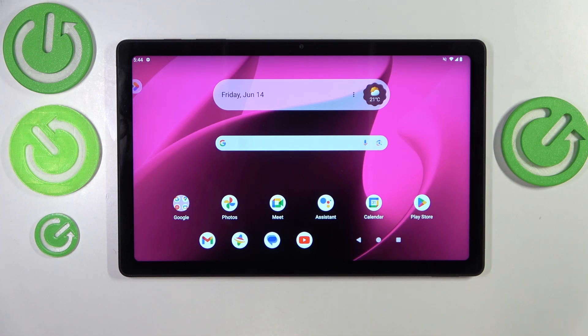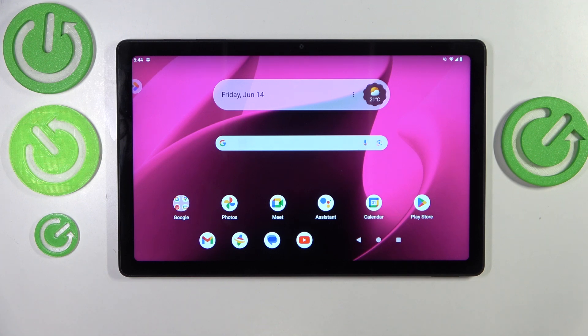This is T-Tablet 5G and today I'll show you how you can fix Wi-Fi connectivity issues on this device.